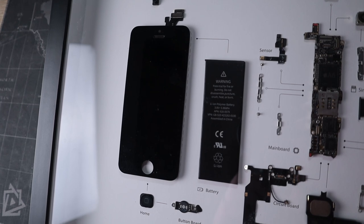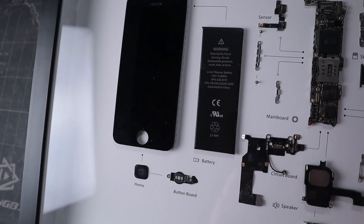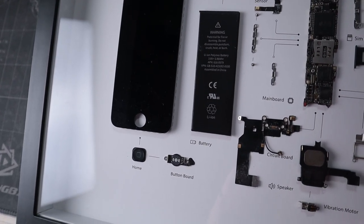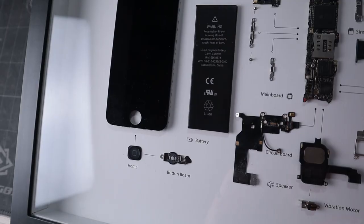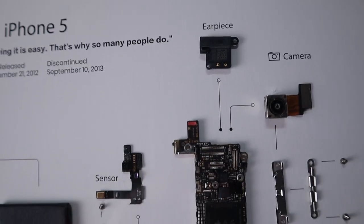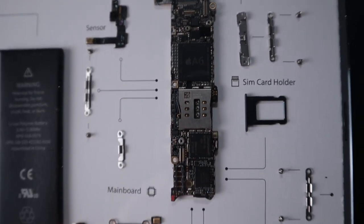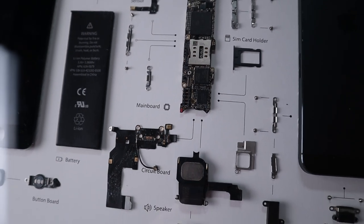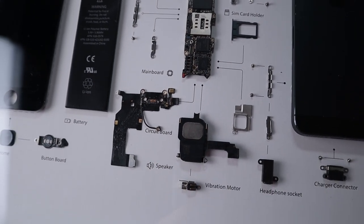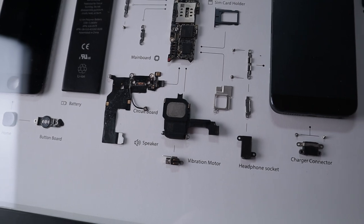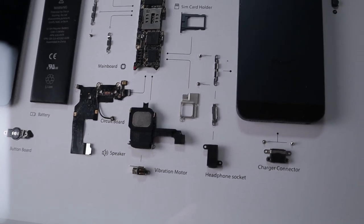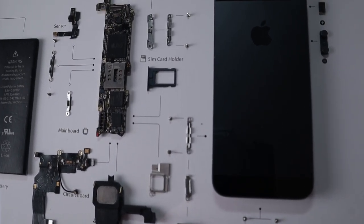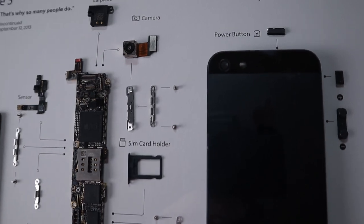And everything's labeled so you actually know what you're looking at. Like over here we have the screen, the home button, the button board, the actual battery. We can see the front camera was taken out. And then over here we have the main board and all the other components that go together to make that. And then of course the iPhone. So just a beautiful piece of art, especially if you're somebody who is like an Apple enthusiast.